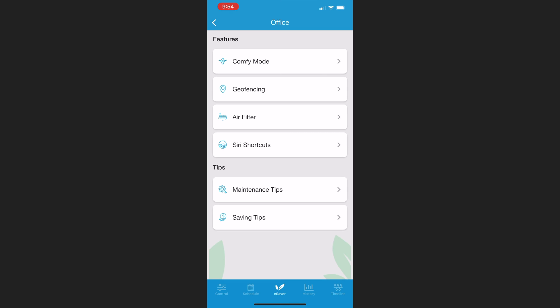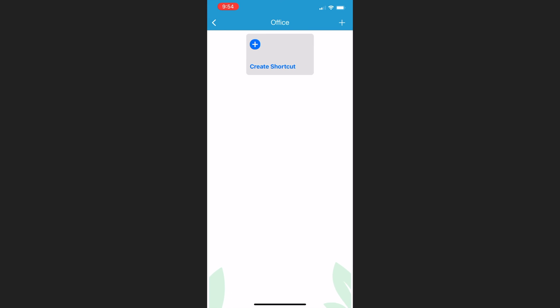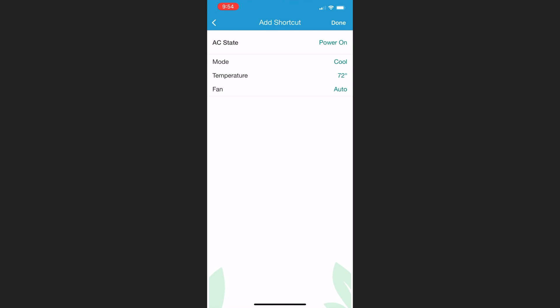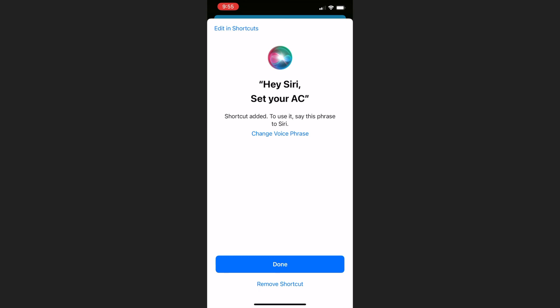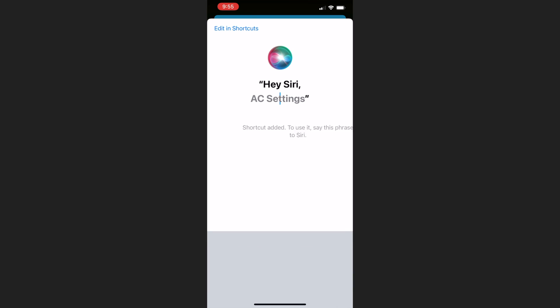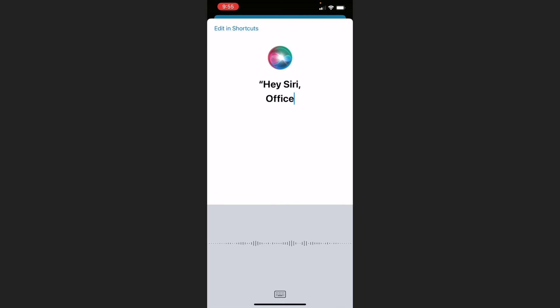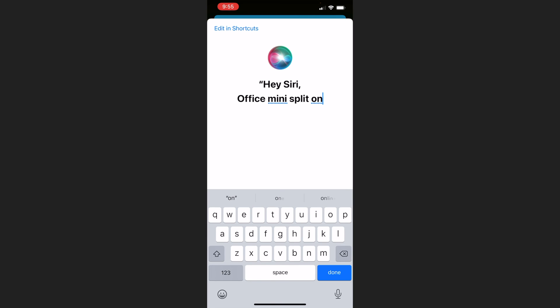Now it's time to set up a Siri shortcut. On the bottom I clicked on E-Saver and then on Siri Shortcuts. I created a shortcut and I wanted to power the mini split on by way of a Siri voice command. I clicked Done once I verified the settings, and it prompted me to change the voice phrase, so I changed it to a command that was more specific to my office mini split. Once I configured that, I clicked Done.